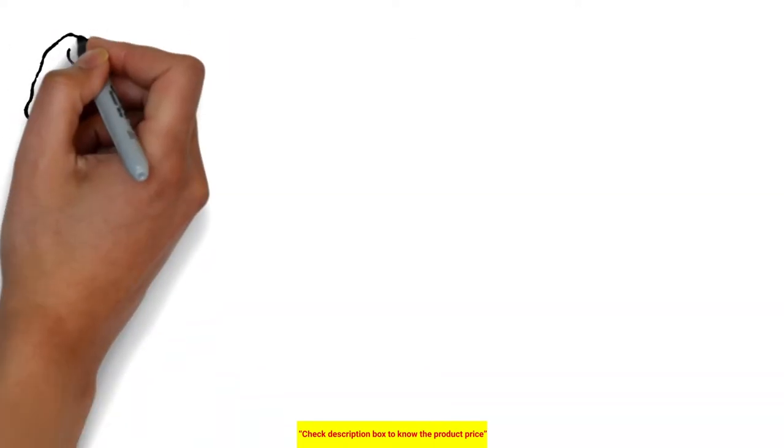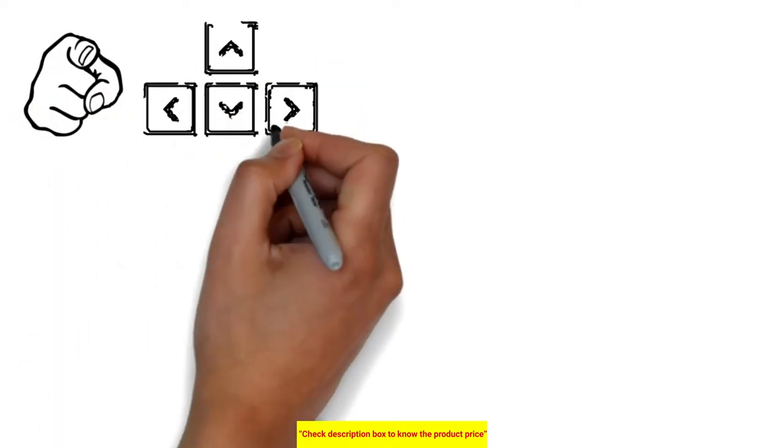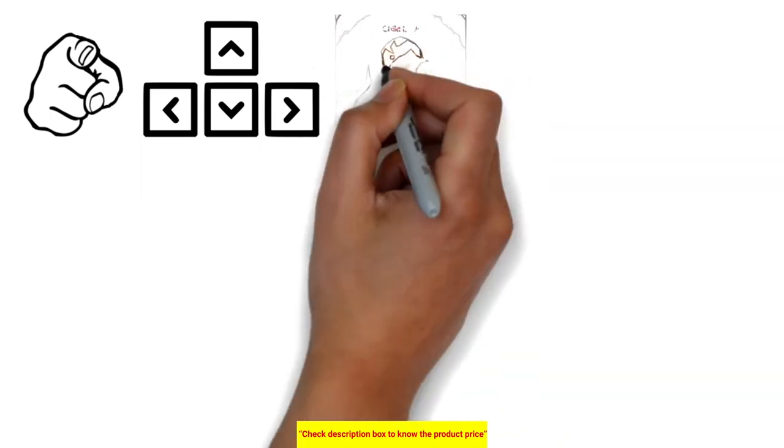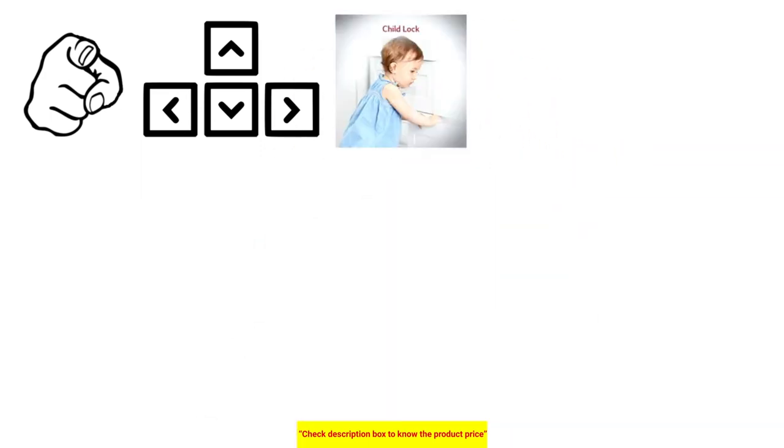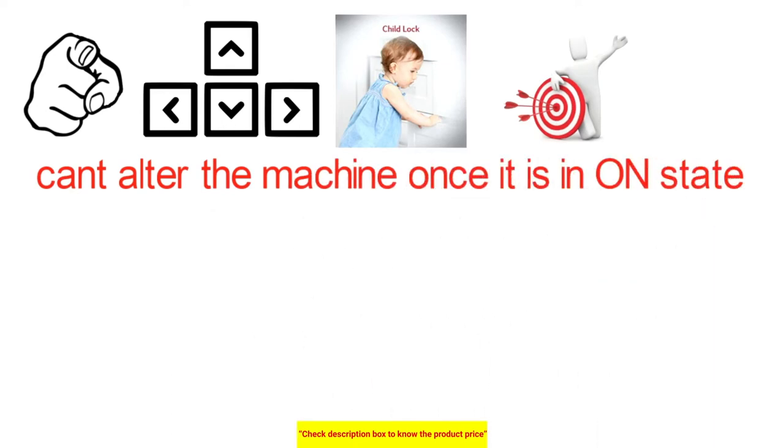If you need to lock all the keys to keep settings from being changed by youngsters, they have a built-in child lock so that the kid can't tamper with the machine once it is in on state.